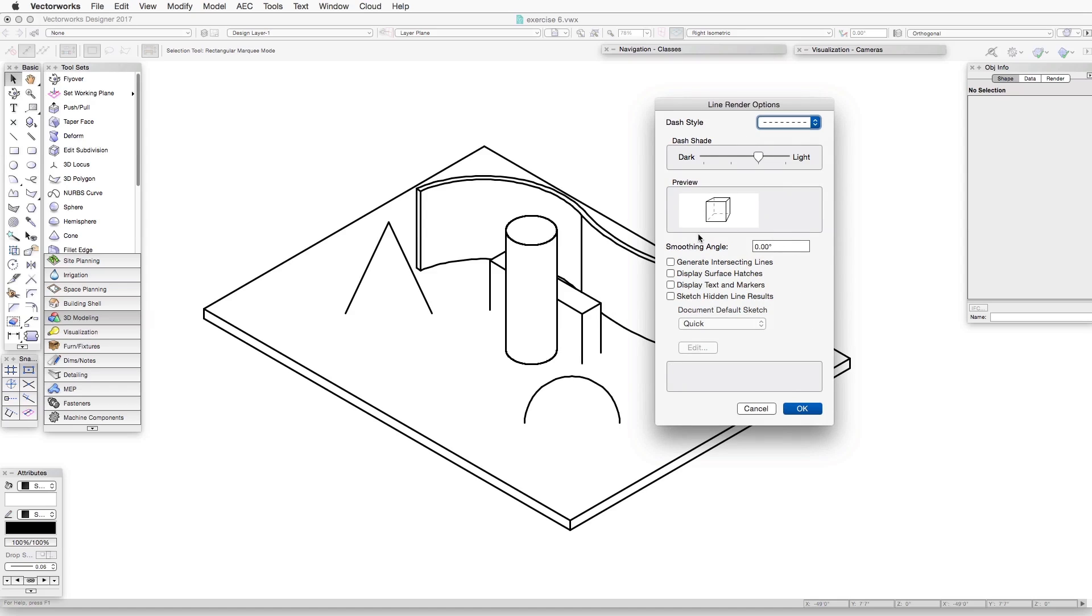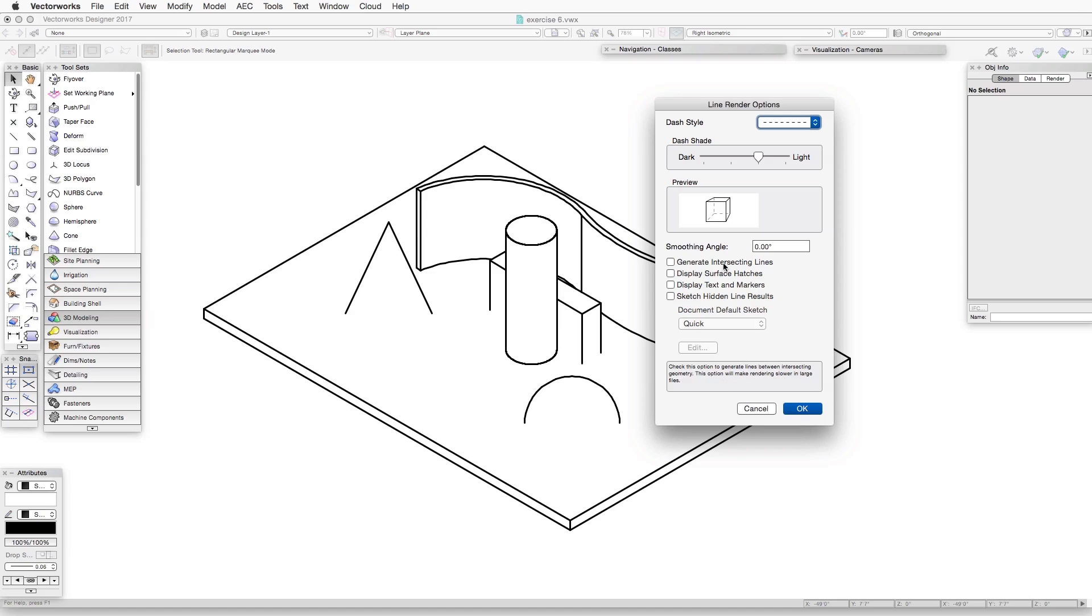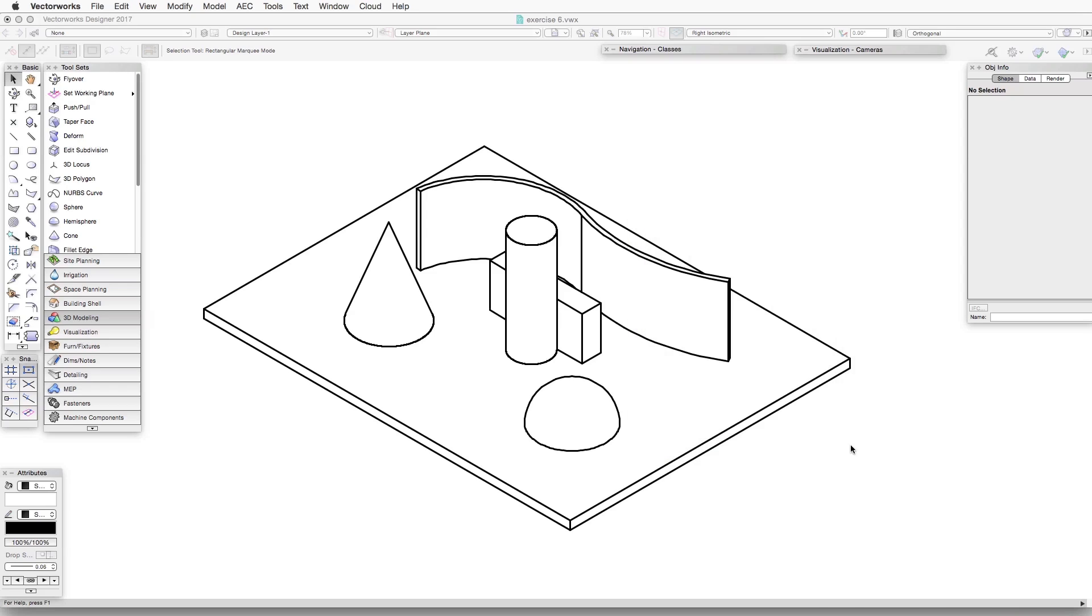And you'll notice in the middle there is a series of checkboxes that provide us with a number of different options for what's going to be displayed and how. So the first one is Generate Intersecting Lines. And let's select that and click OK.